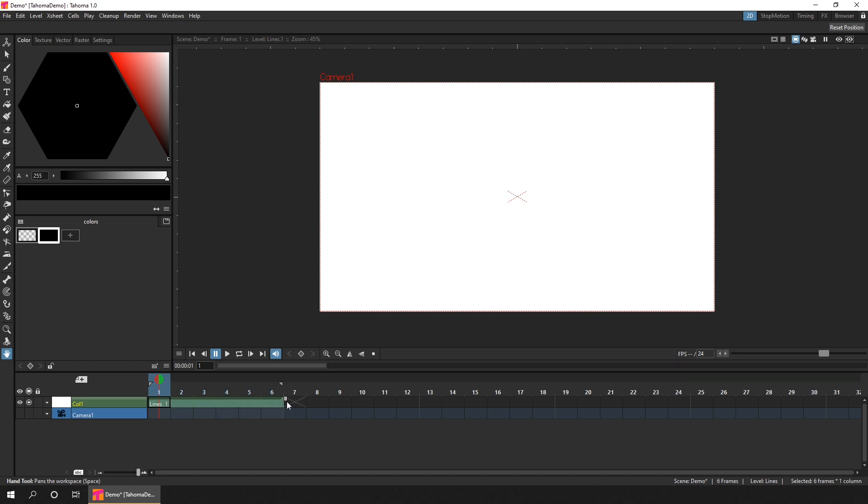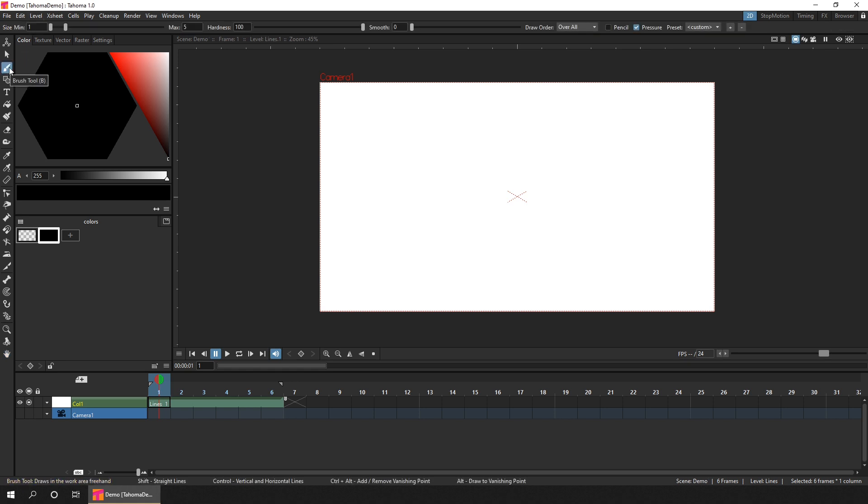And I won't go through all the drawing tools today, but here's a couple of new features uniquely available in Tahoma. So first, I'll select the brush tool. That's here, on the top of the toolbar. And for OpenToons users, you'll notice that all the tools are shown on the toolbar by default, rather than being hidden when you first start.